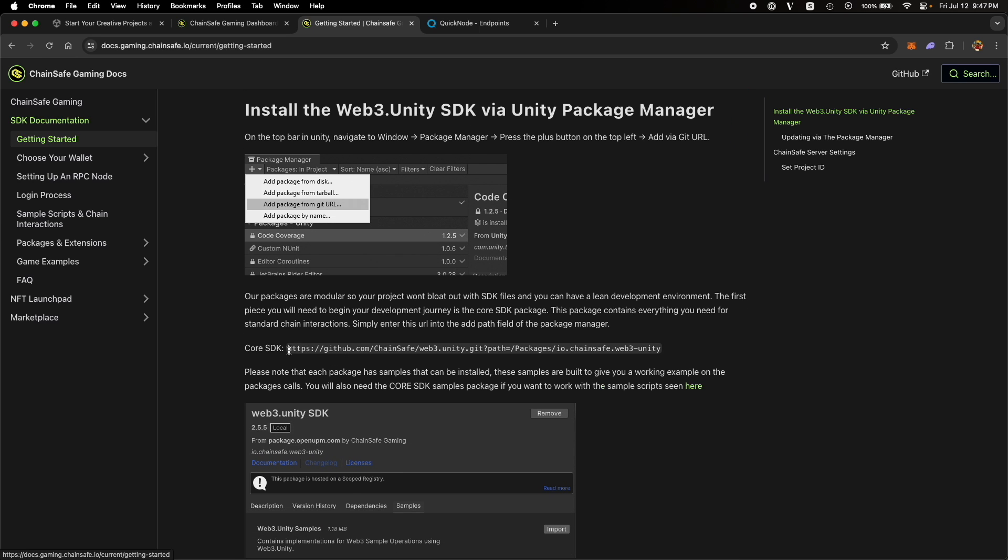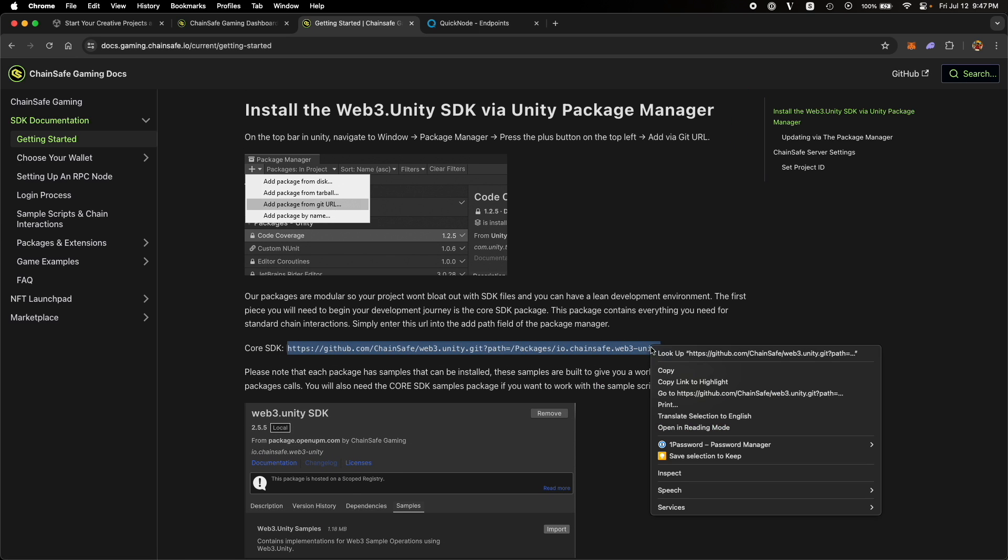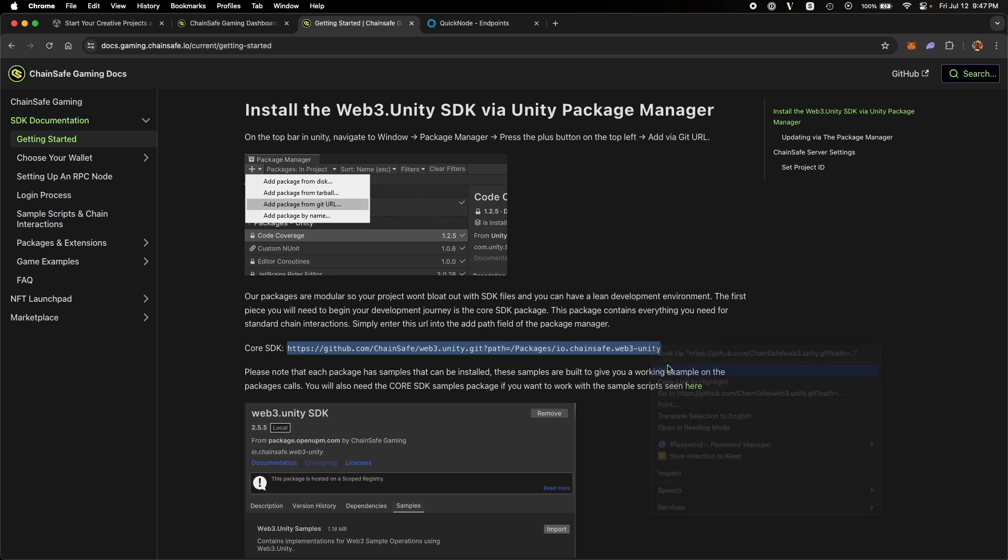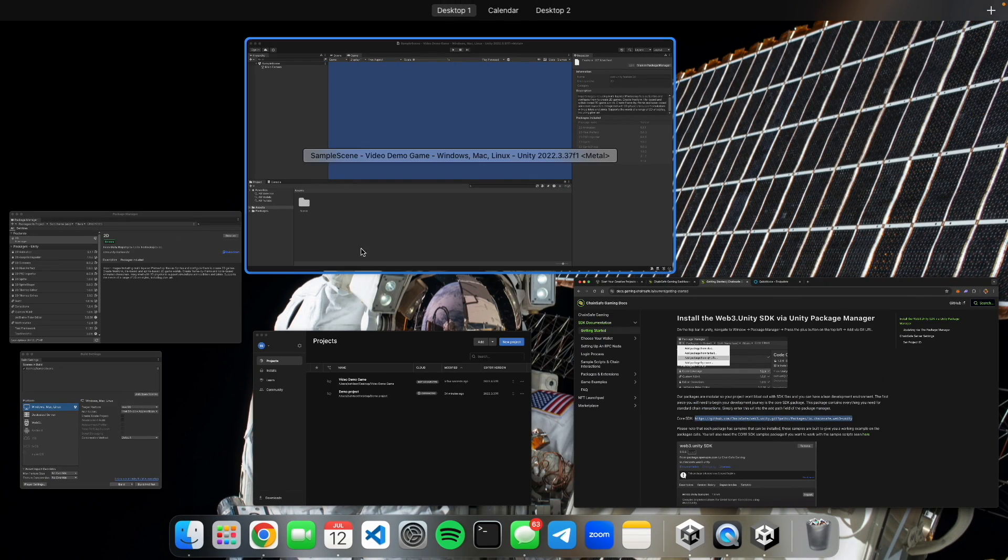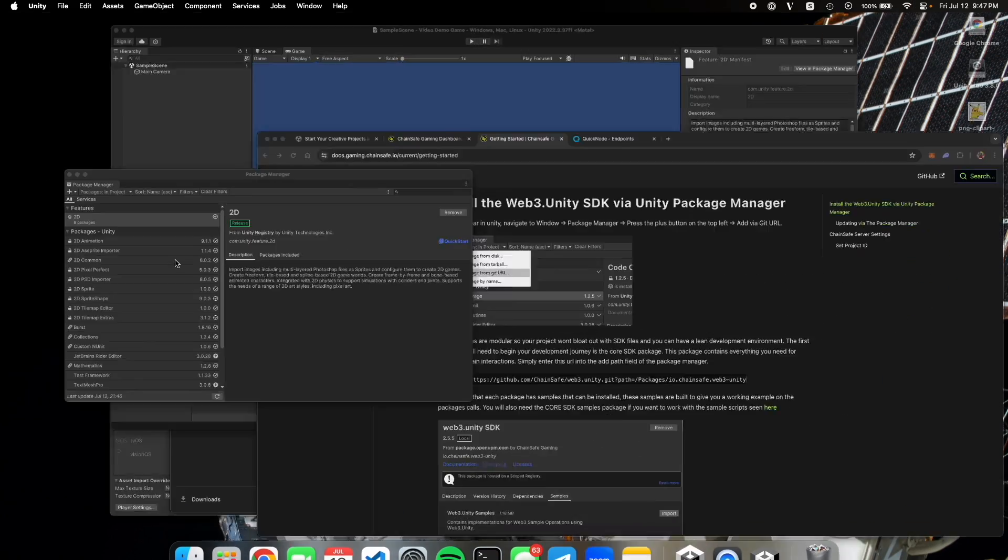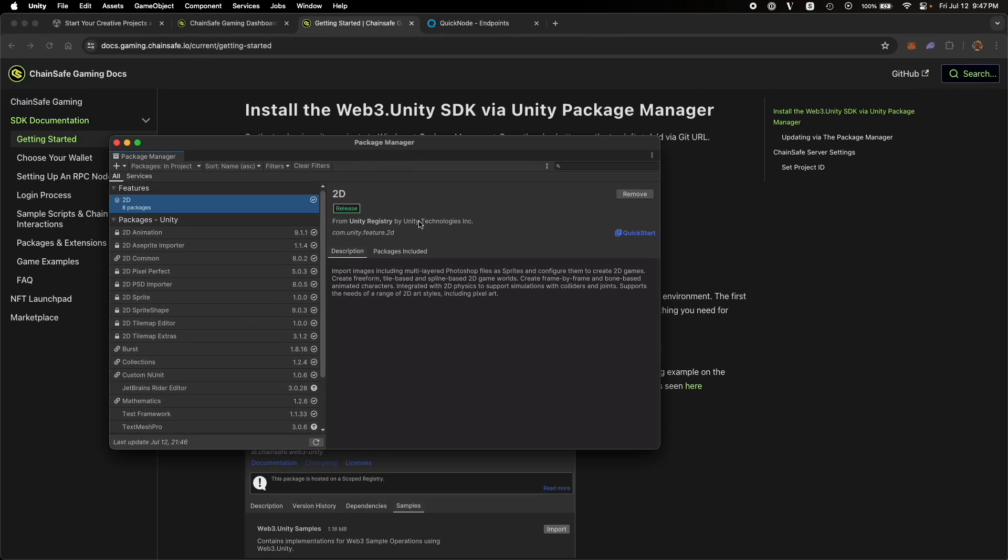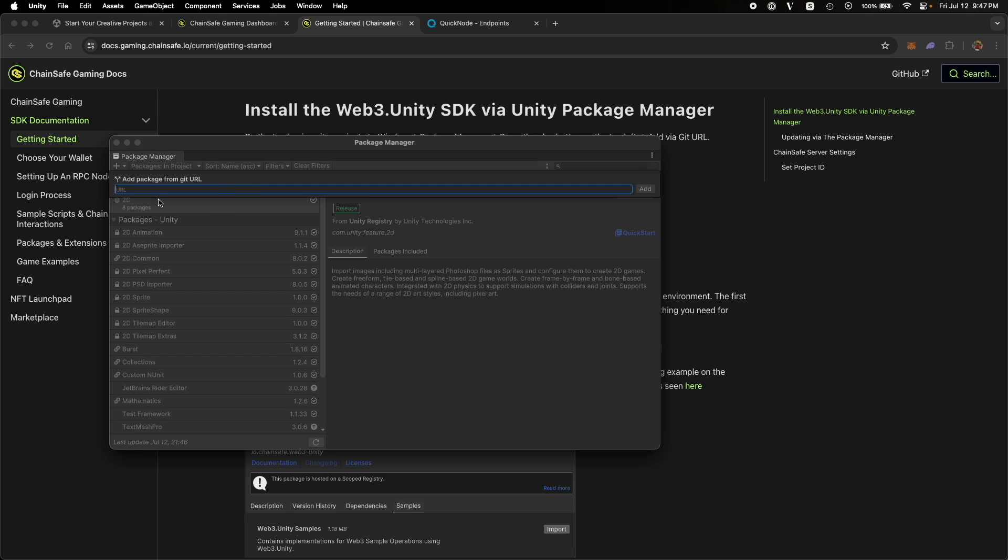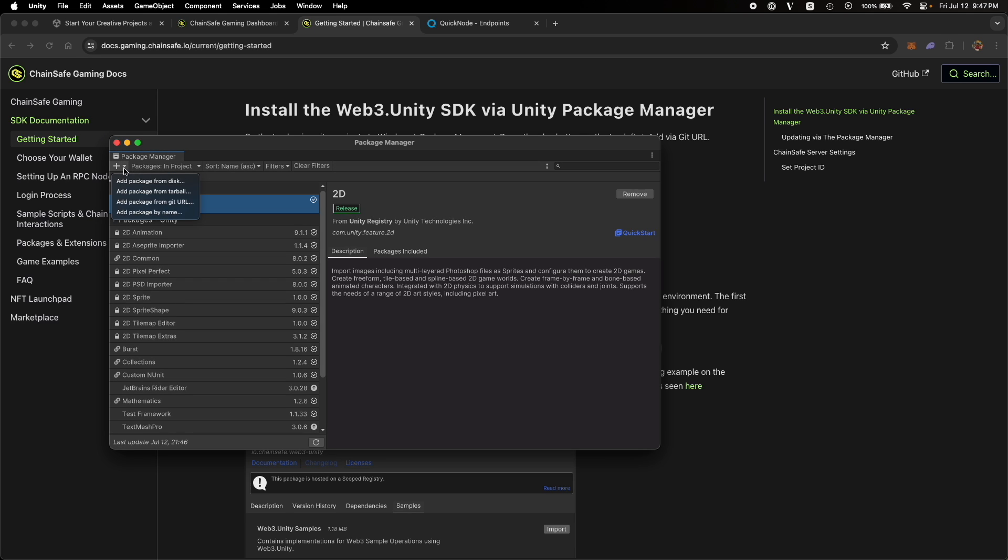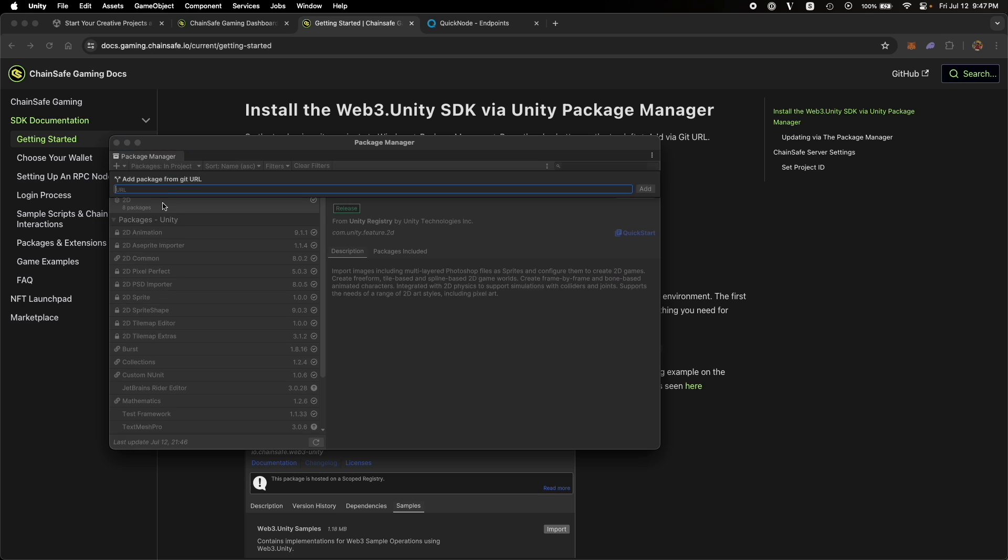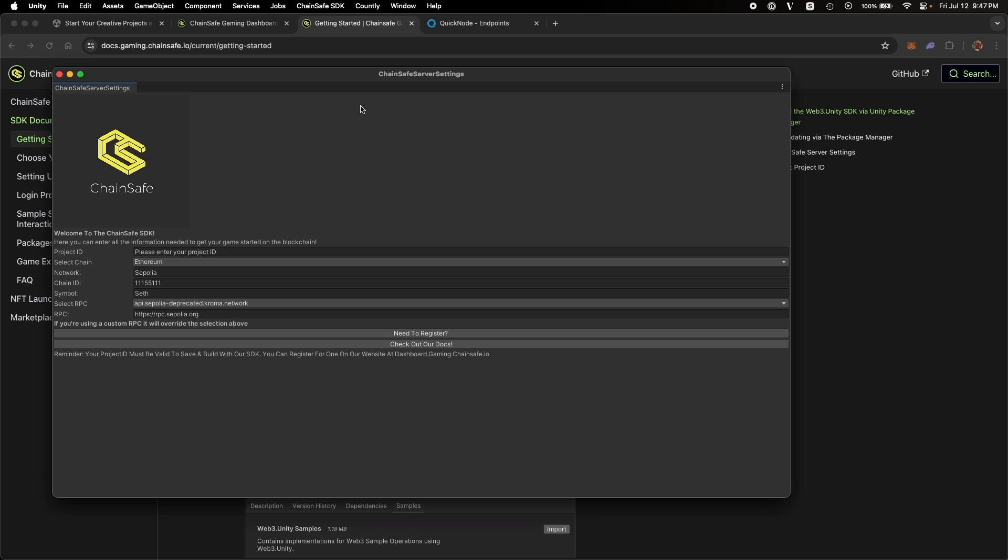We will need this Git URL of the SDK because that is how we are going to install the package. Once you're in the package manager, click over here, the plus sign, then add package from Git URL. Paste the URL which you copied from the documentation over here and then click on add. Once the package is installed, you will get a popup like this.